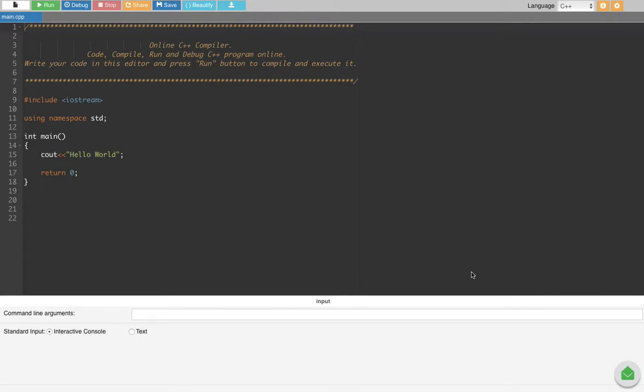Guys, in this video we are going to see how to use a while loop to print 1 to 5 on the screen in C++ language. Now let's go ahead and do that. First of all, what we have to do